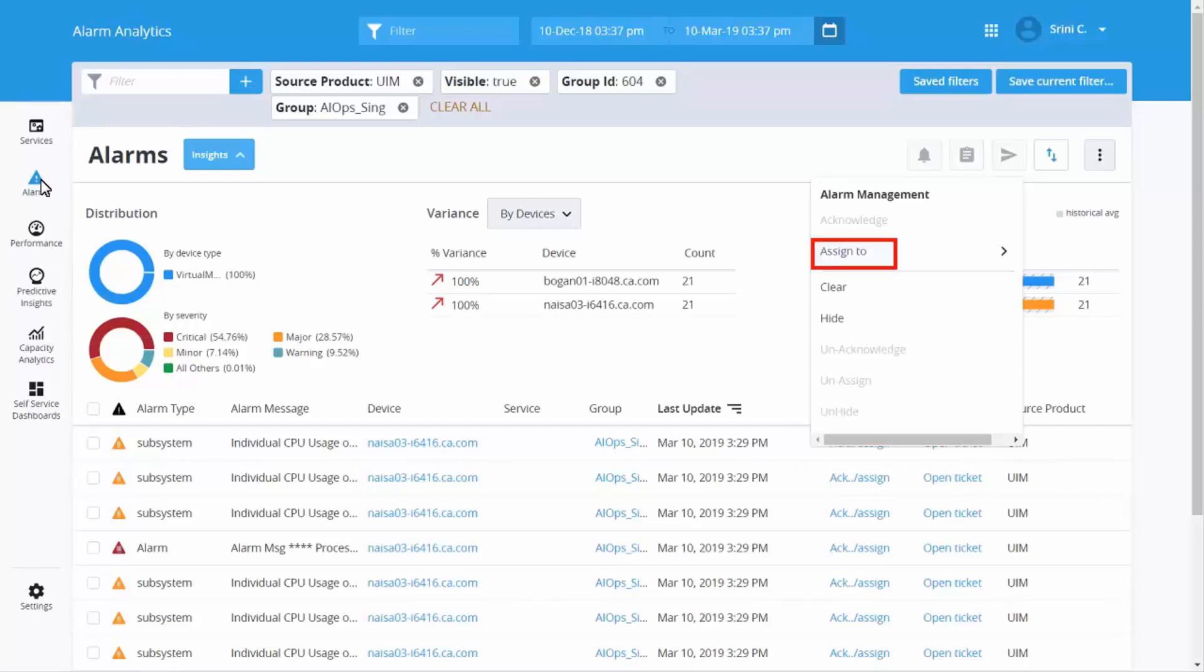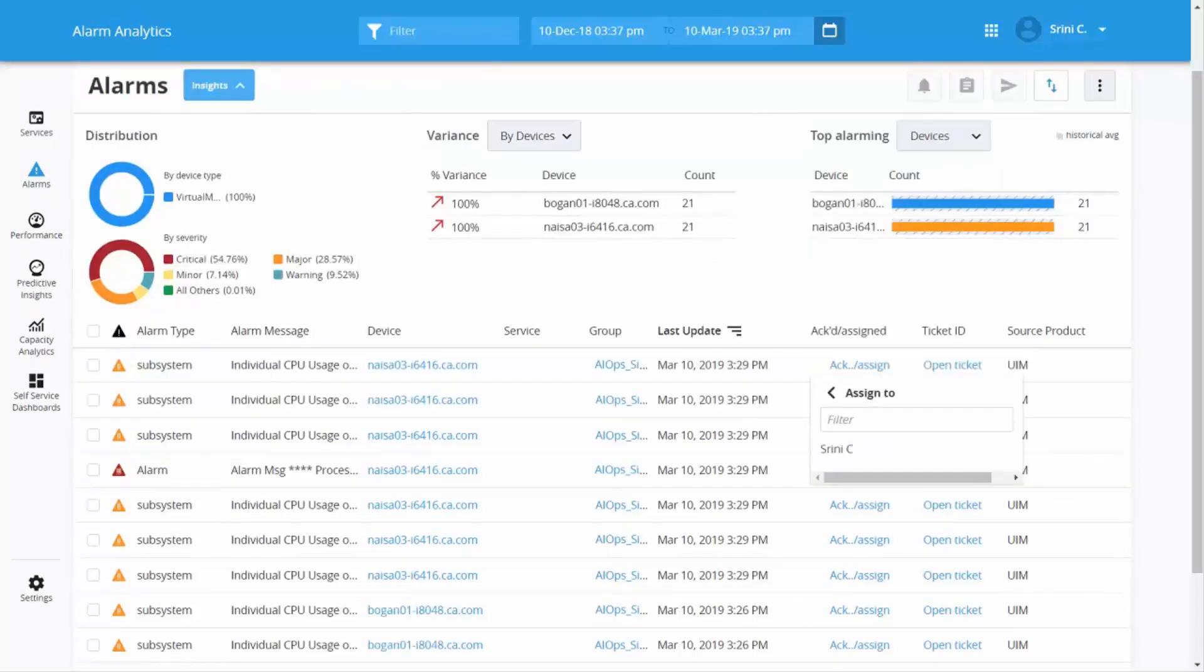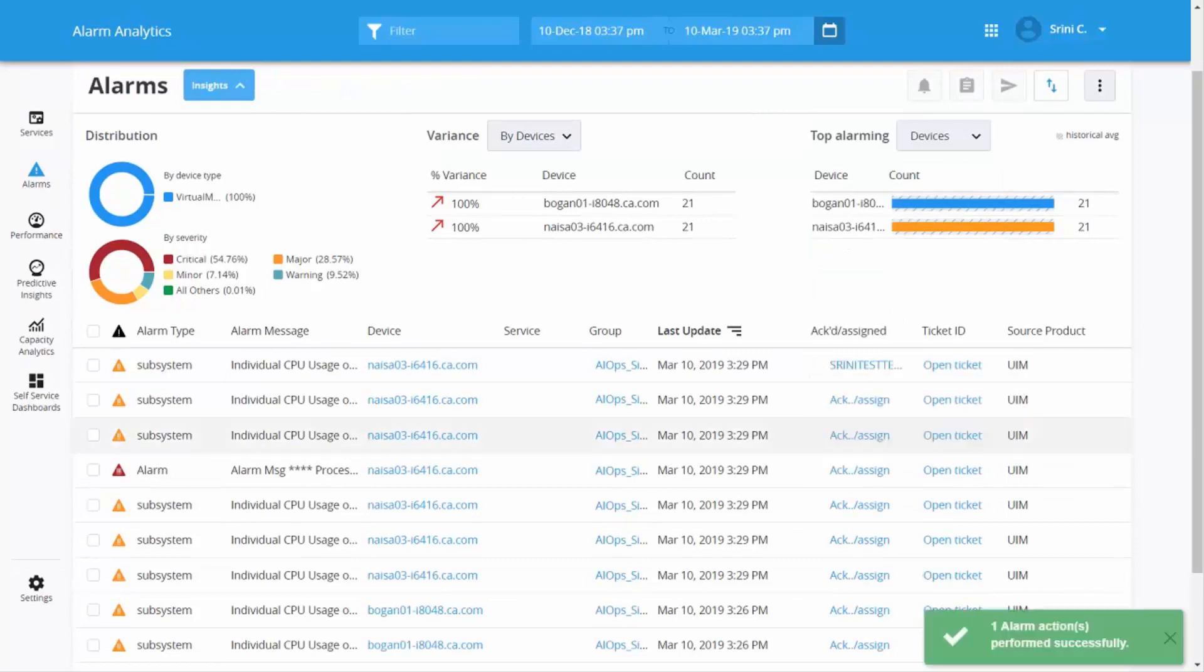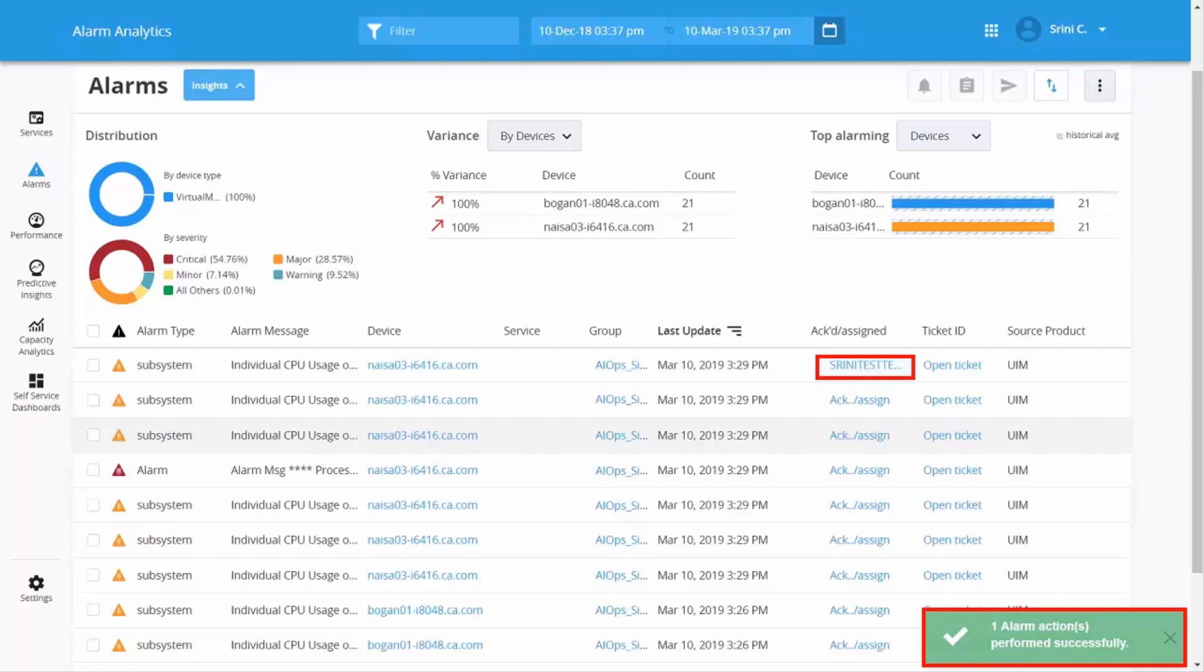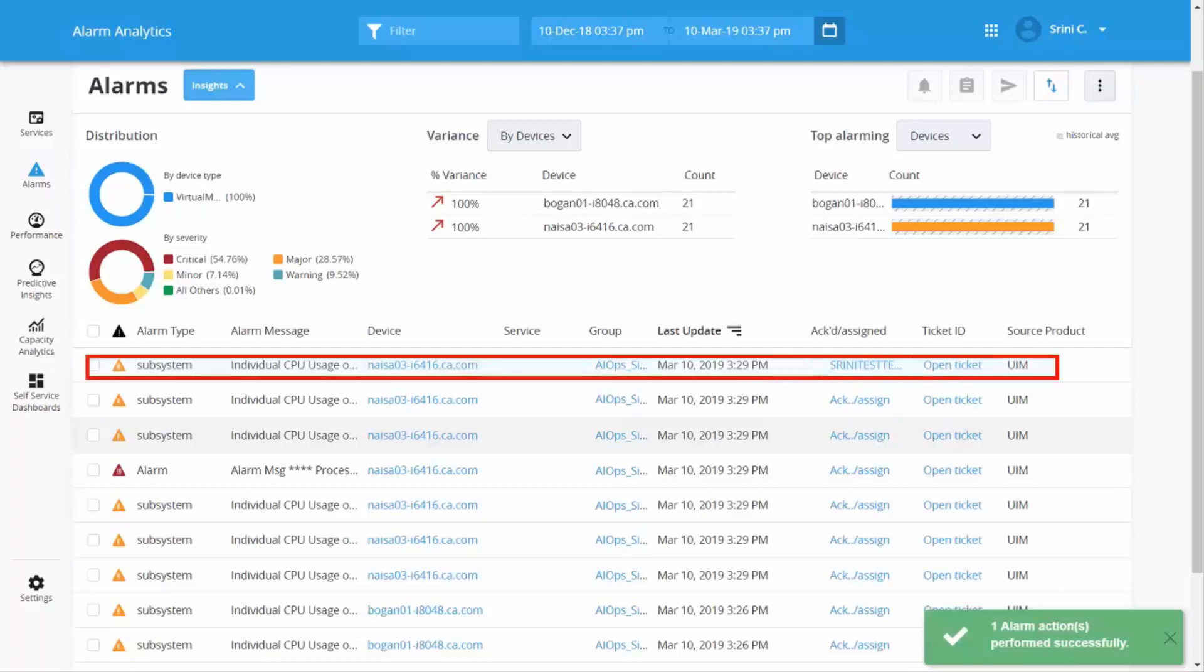You can hide it, or clear any selection. Click the Assign to option. Search and assign a ticket to a user for the alarm. Once the alarm action is complete, you'll get a confirmation message. Click on the alarm to view the overview and affected metric details.